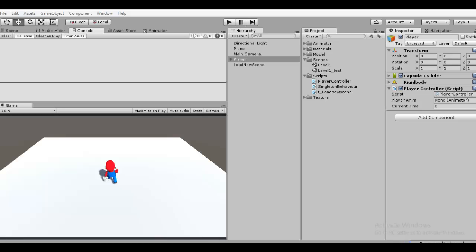The script is very simple. Now I will show you. When you have some game object you don't need to delete when you load a new scene, you can add this script.